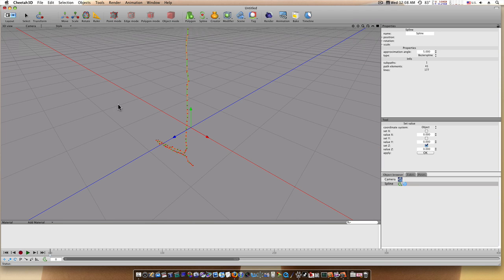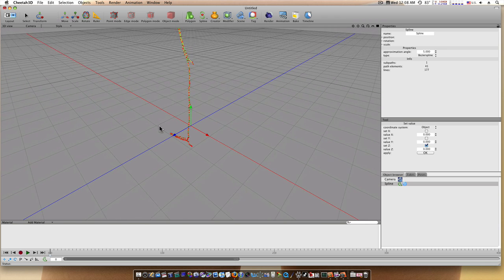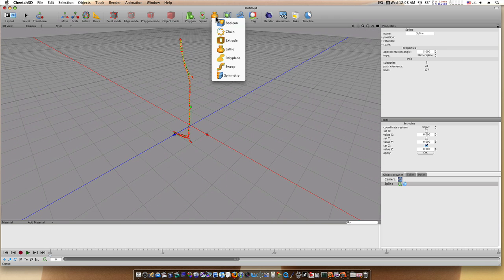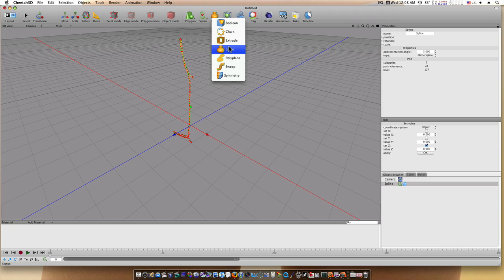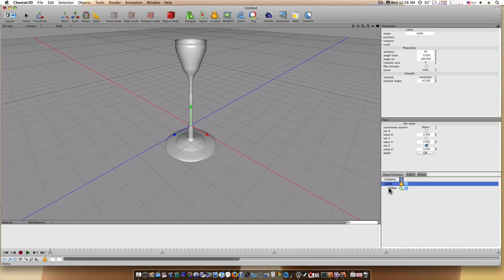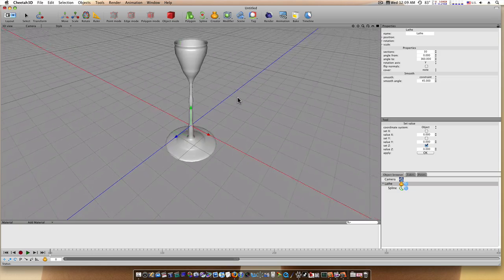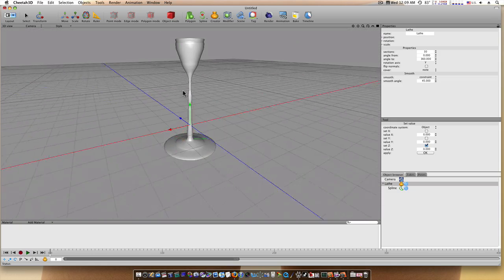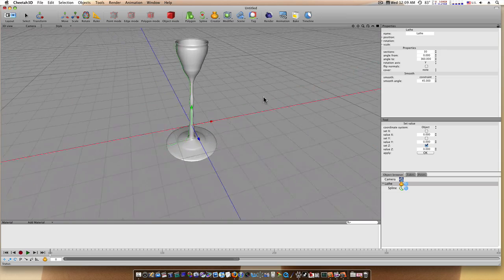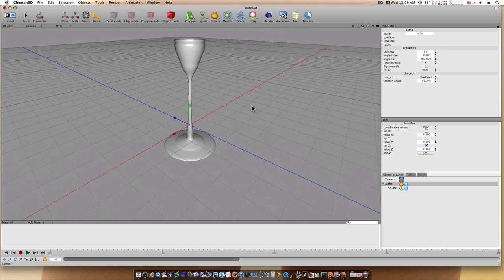So I'm going to go up to my Creator Modifiers and select Lathe. Now nothing will happen, so I'll drag the spline and drag it and drop it on the lathe. And boom. So now as you can see, I have this basic glass. It's that simple to make a glass in Cheetah.